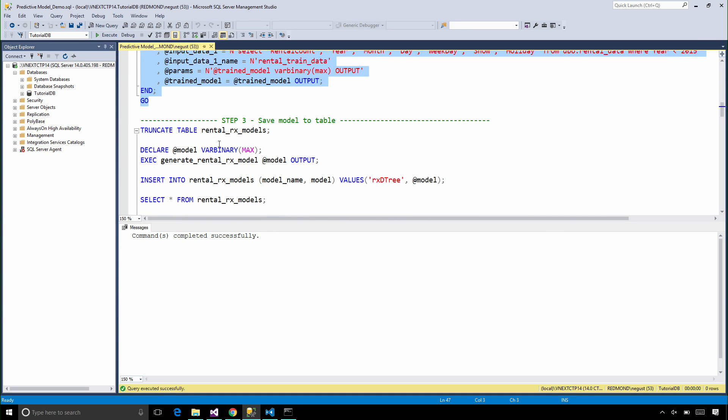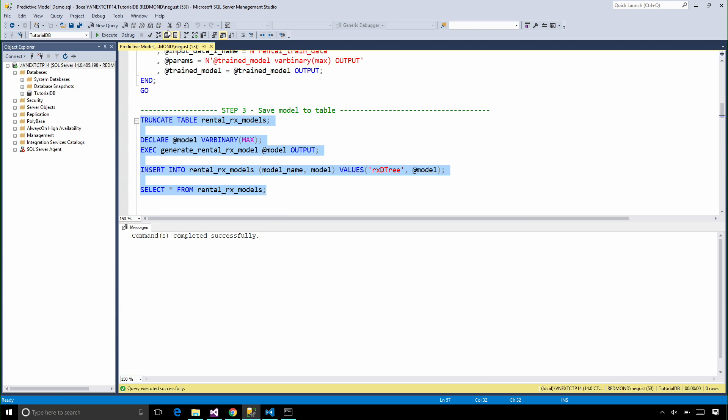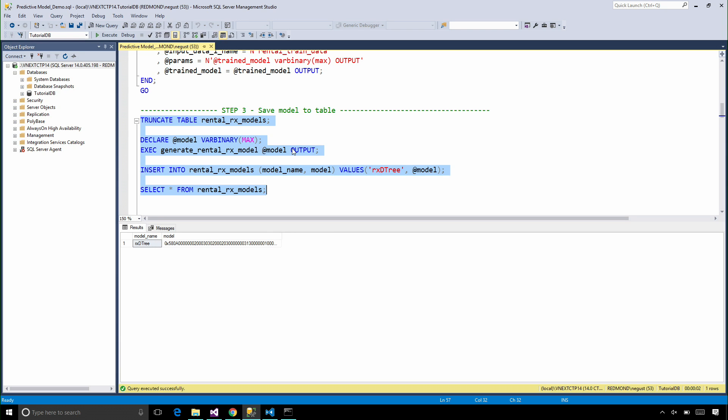But the training doesn't happen until we execute it. So let's execute this stored procedure and save the output from it, which is a model, into the table that we created.